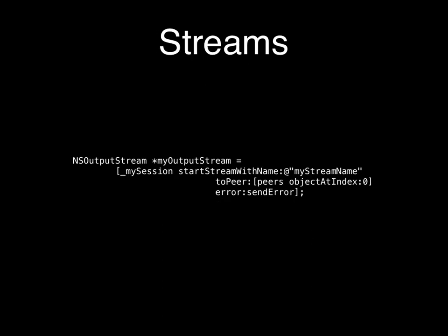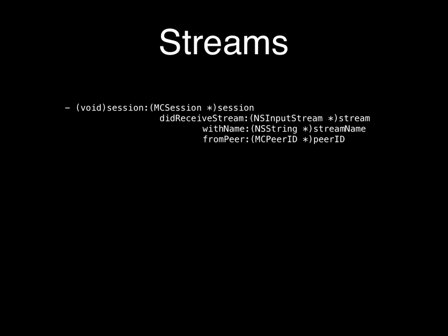Lastly, streams. I started playing around with camera capture, trying to send images at 25 frames per second down a stream — if anyone has experience with video capture and streaming, come see me. Streams are straightforward: you specify a single peer to stream to, send an NSOutputStream with a name, and on the other end you get a delegate callback with a reference to an NSInputStream, the stream name, and the peer it's coming from.